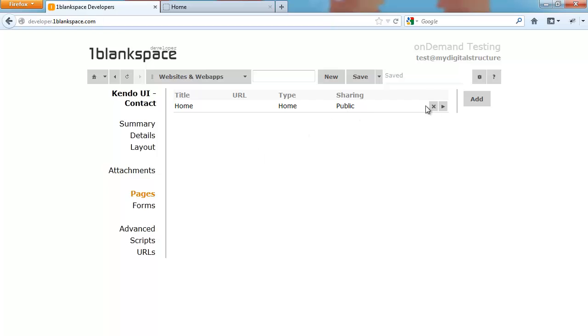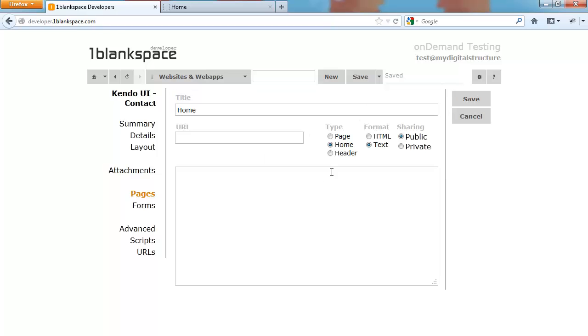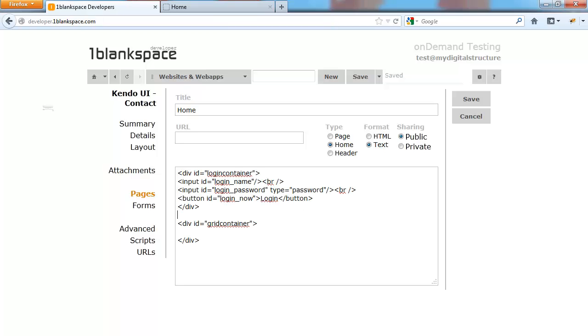But first we need some content on our page, so I'm going to start typing in a login script and give it a container so we can host our grid. It's pretty simple: just two inputs and a button, and the div which is blank, which is grid container.